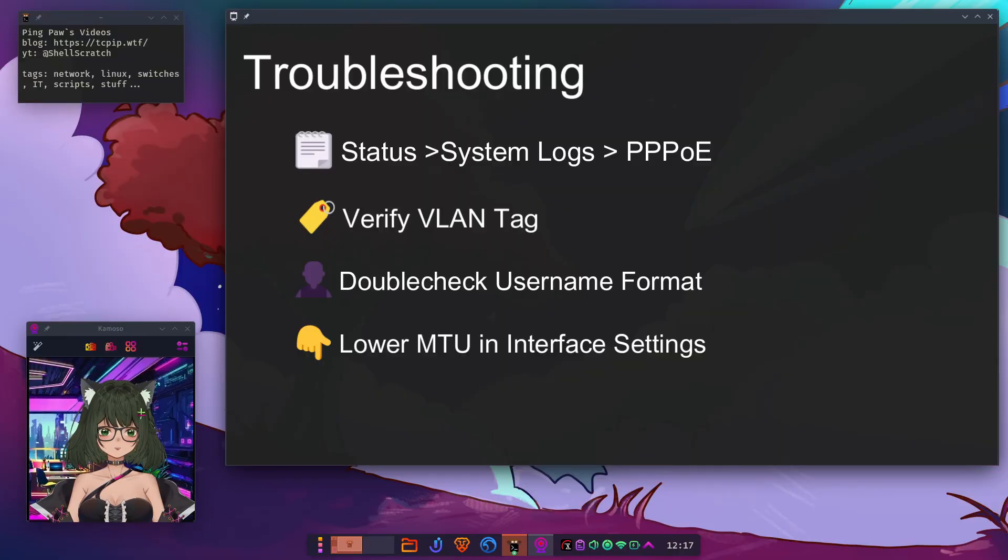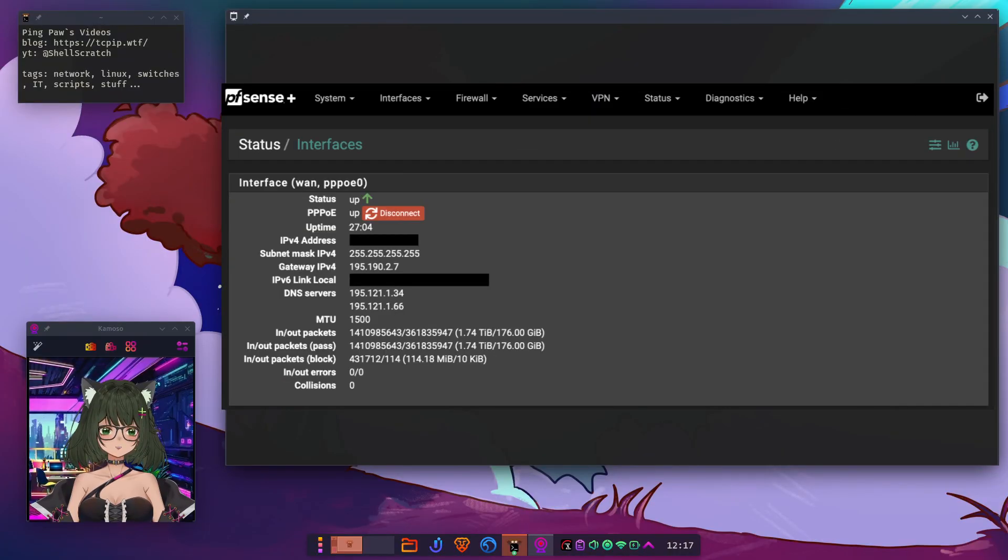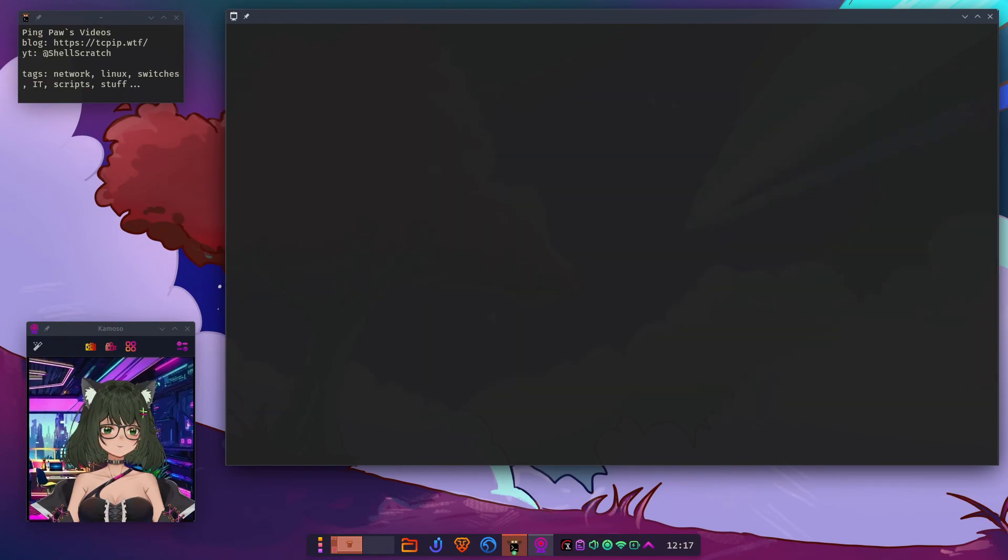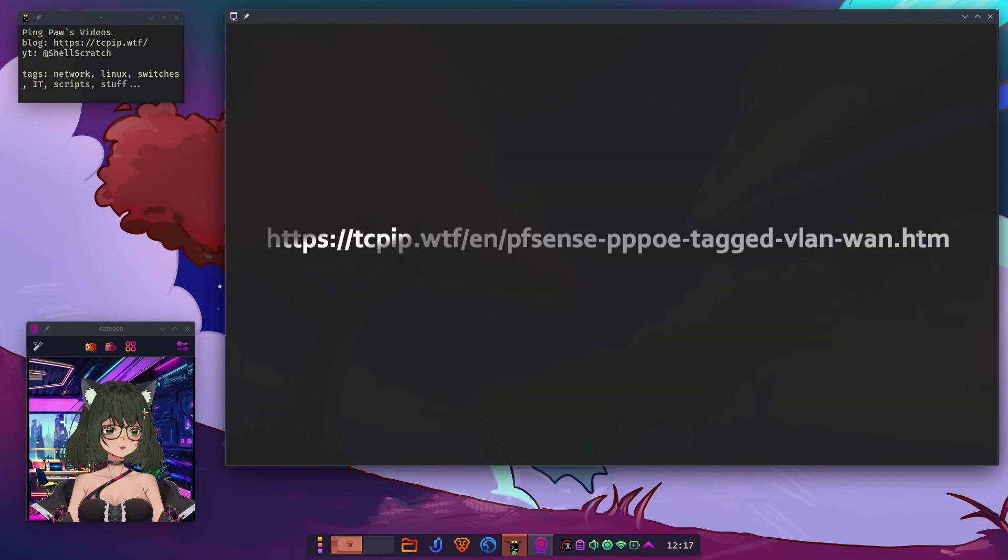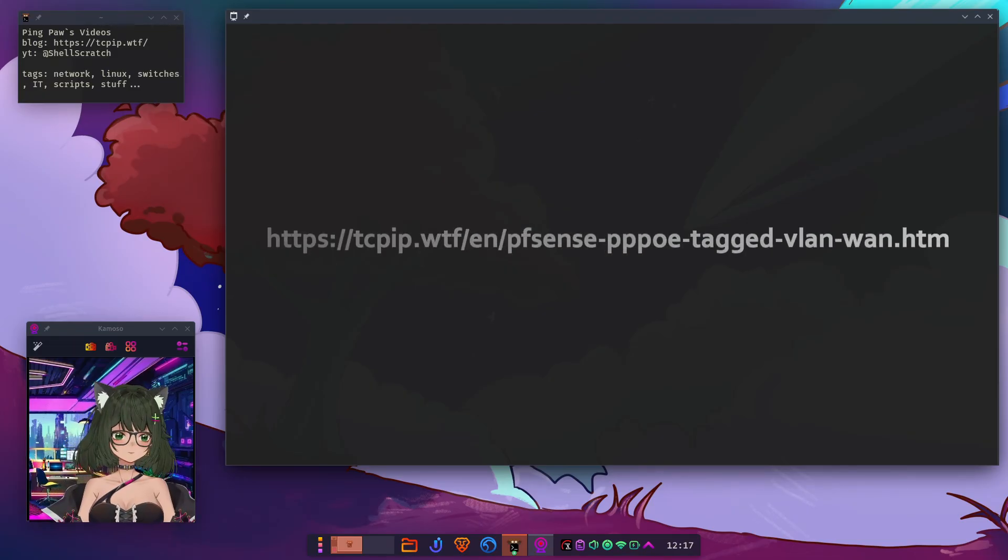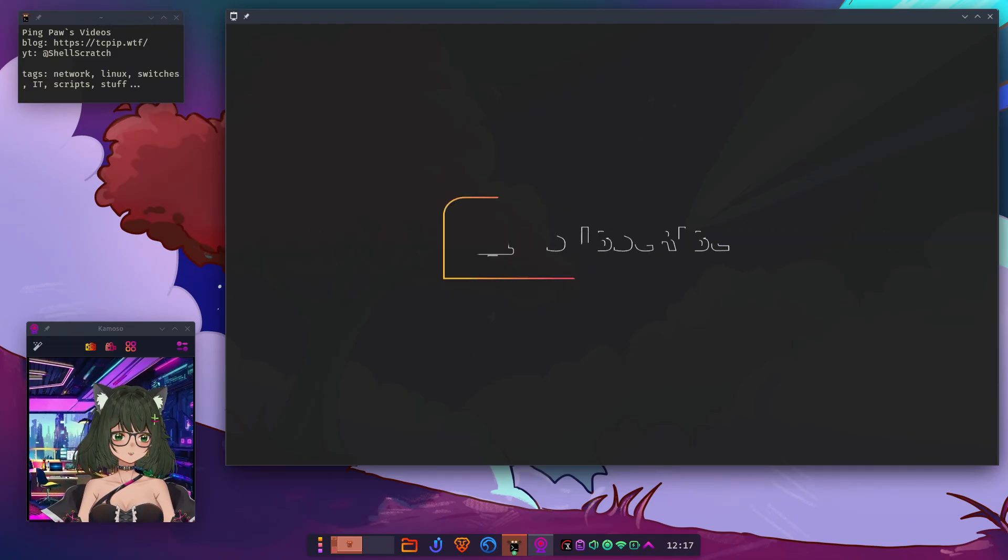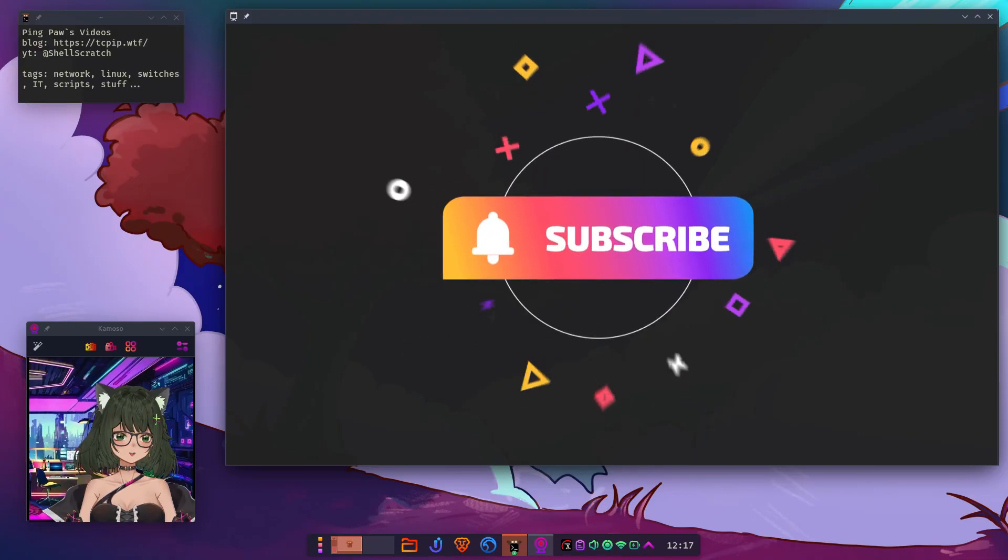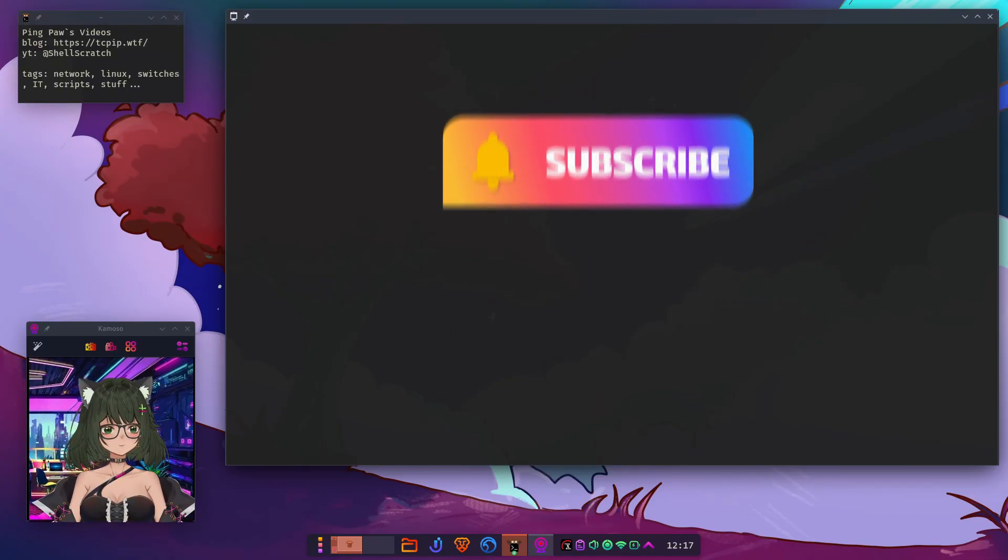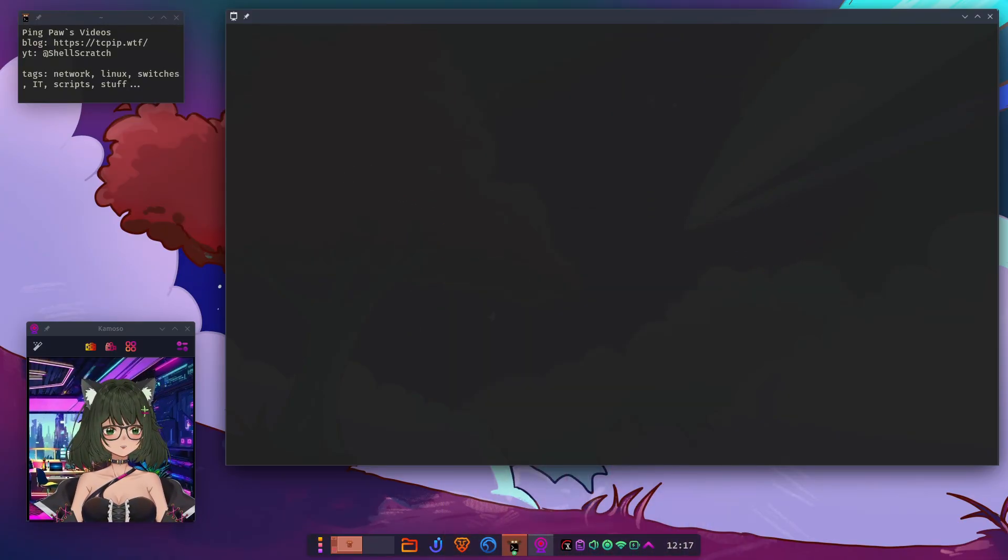You've just bypassed your ISP router with a configured bridge and got direct control of your connection through PFSense. Pretty cool, right? Check out the linked article for the full guide with all the technical details. Thanks for watching. And remember, open source is awesome. See you next time.